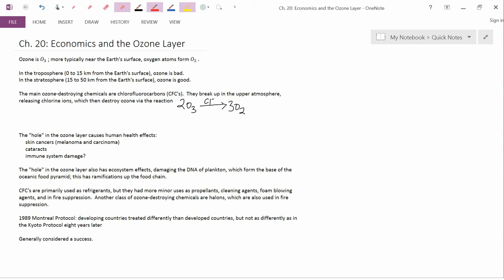There's a potential for confusion when we talk about ozone, which I want to address right away. In the troposphere, which is the part of the atmosphere 0 to 15 km from the Earth's surface, ozone is bad. In the stratosphere, which is 15 to 50 km from the Earth's surface, ozone is good.